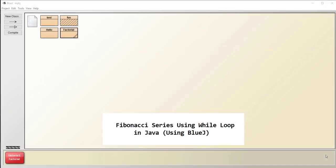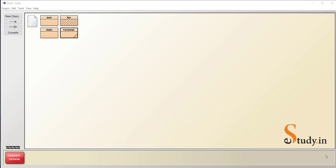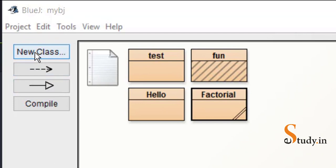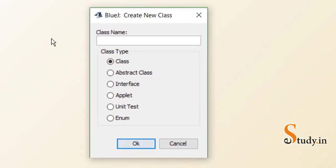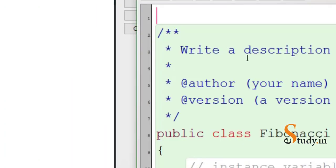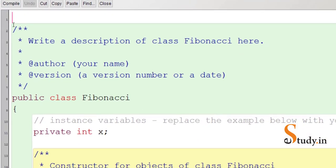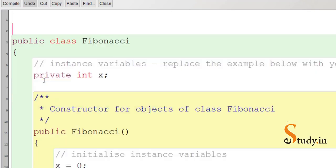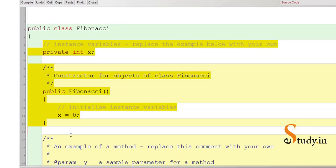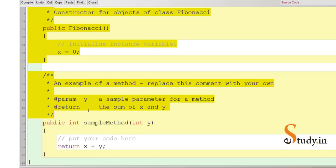Hello everyone. In this video we'll learn how to print Fibonacci series using a while loop. I'm using BlueJ; you can use any software. Let's start by creating a new class — click on the new class button and give the name of the class as Fibonacci, then click OK. You get this icon; right-click, open editor, and maximize the window. We'll remove the multi-line comments because we don't need them.